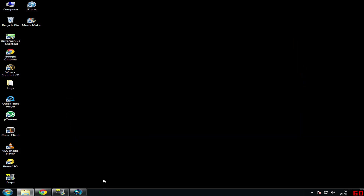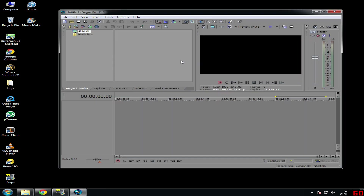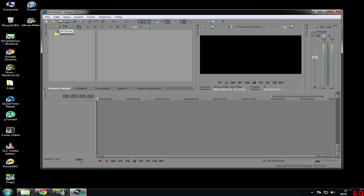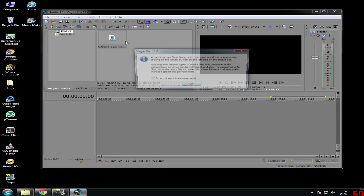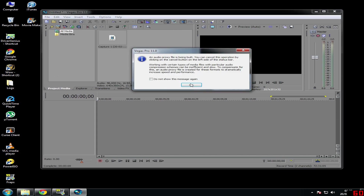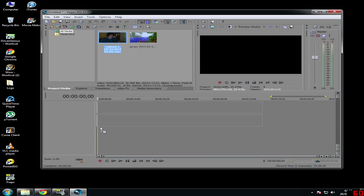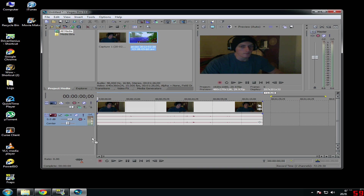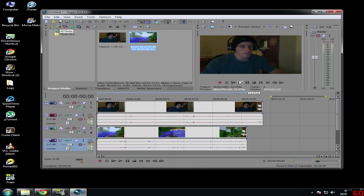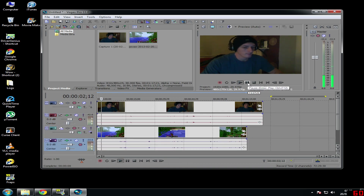Then stop both recordings and open up Sony Vegas, find the two clips that you want. That's the cam clip and that's the game clip. Pull them both in.